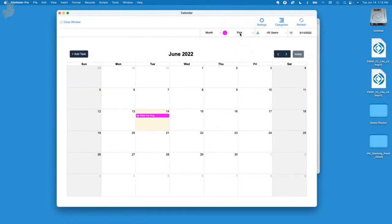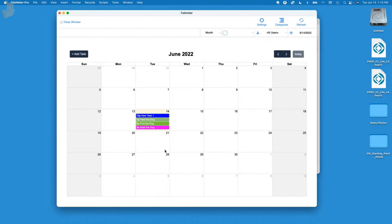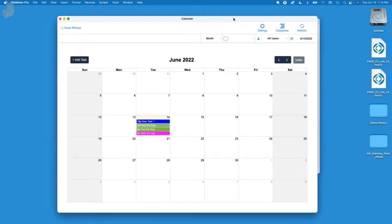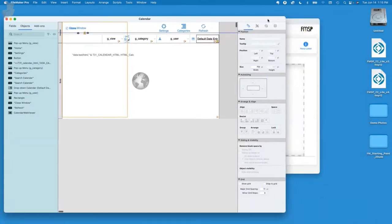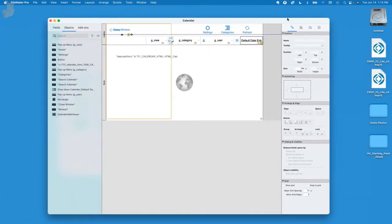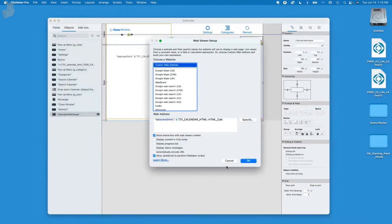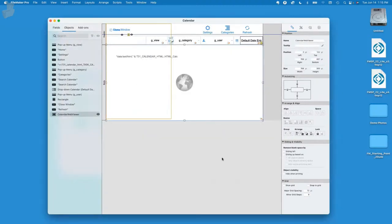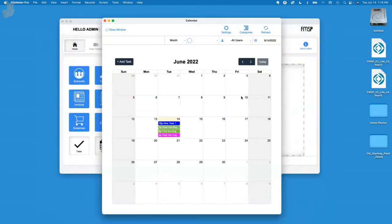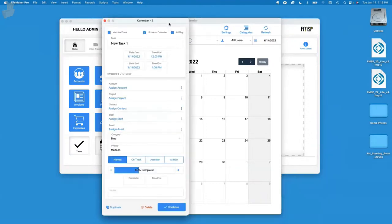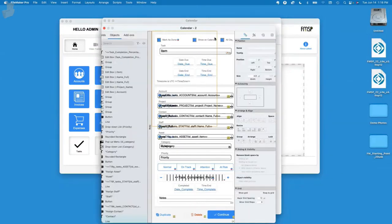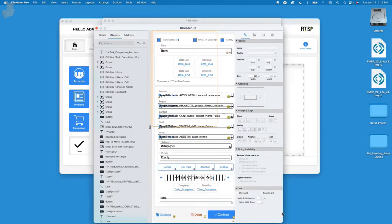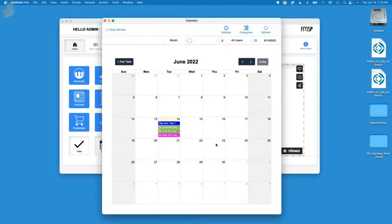If we go into layout mode, this is where some people can get scared. It's not like a normal FileMaker. When you go into layout mode, you see a bunch of odd objects. This is all being handled in the web viewer. The web viewer is interacting with FileMaker to change those records.